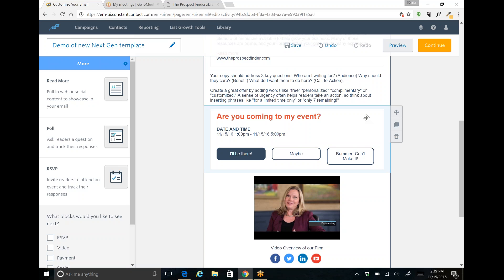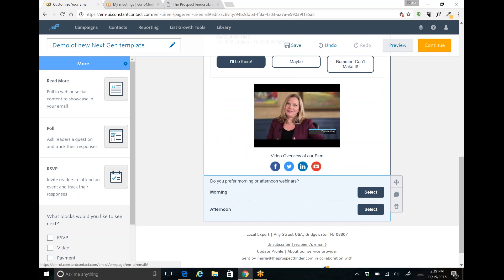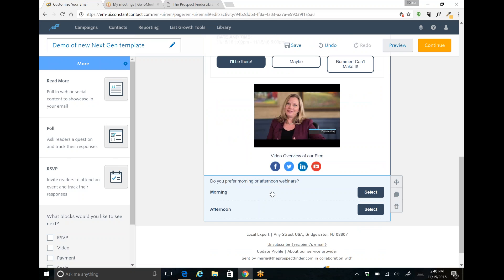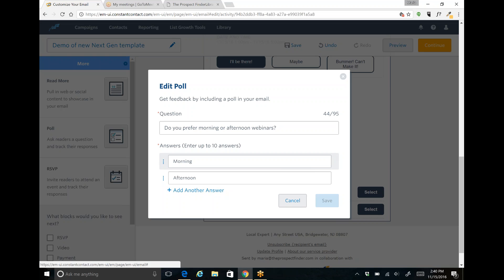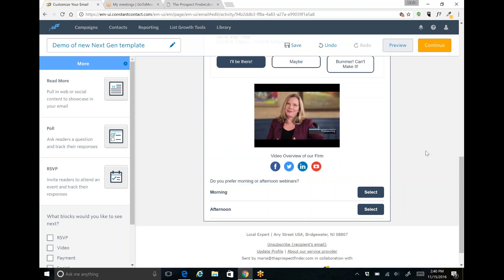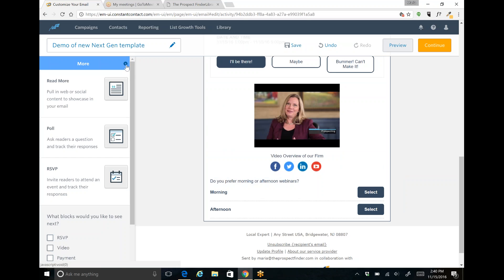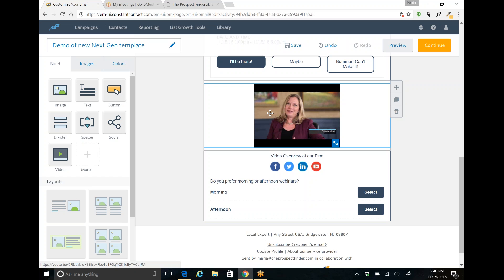The other thing that people really love is the polling feature. So right here is the poll, you'll see it's right here on the left, I dragged it in and then once it's here you can edit the poll. So I just asked a quick question, do you prefer morning or afternoon webinars and you can add additional answers as well and it's a great way for you to just collect quick data from your audience as well.